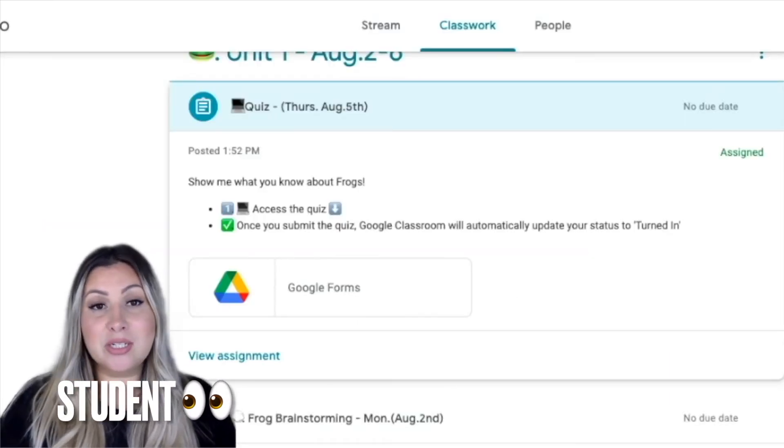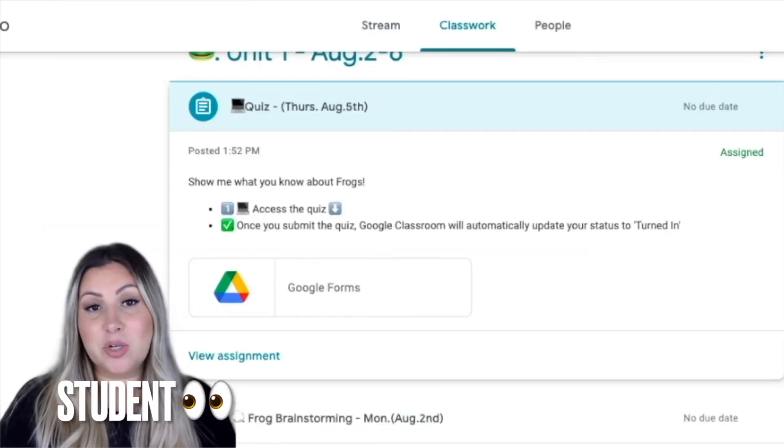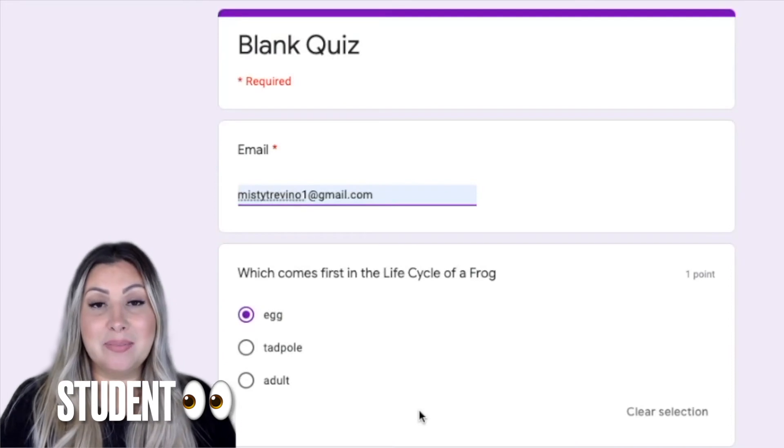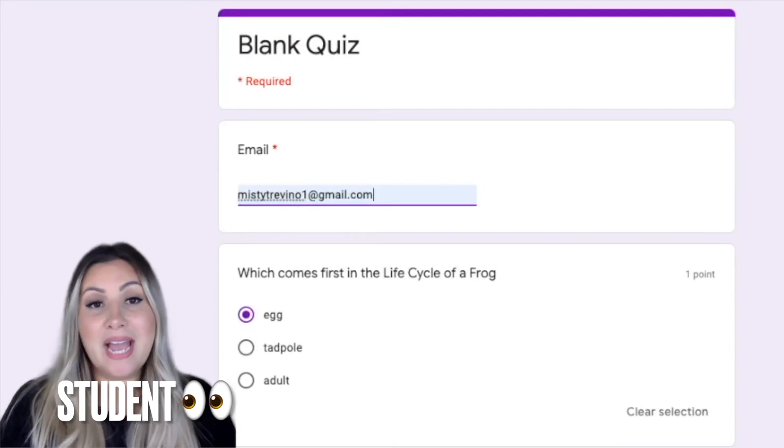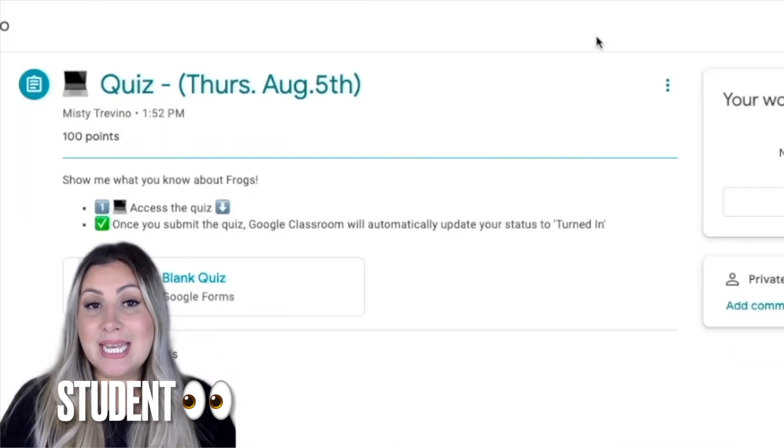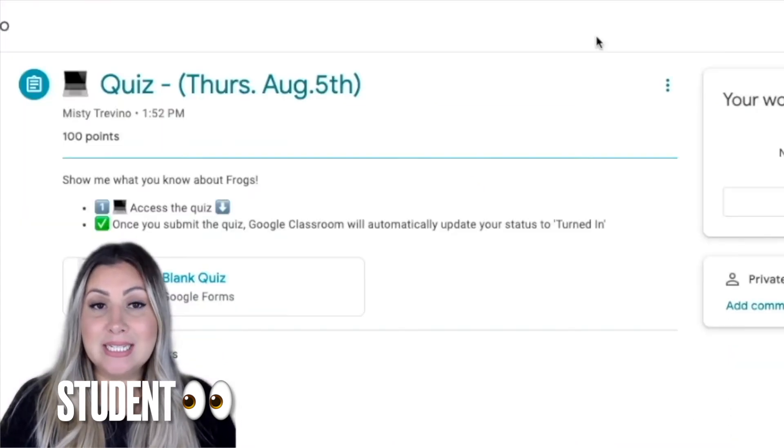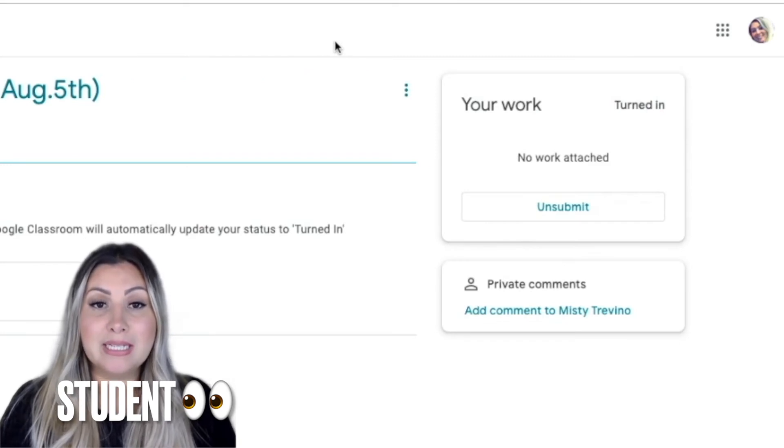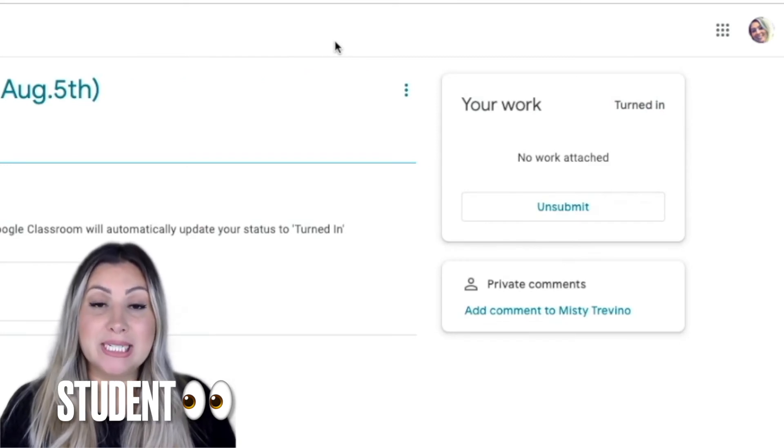When students visit their Classwork page, they can view the assignment. After students take the quiz and click Submit, Google Classroom will automatically update their status to Turned In.